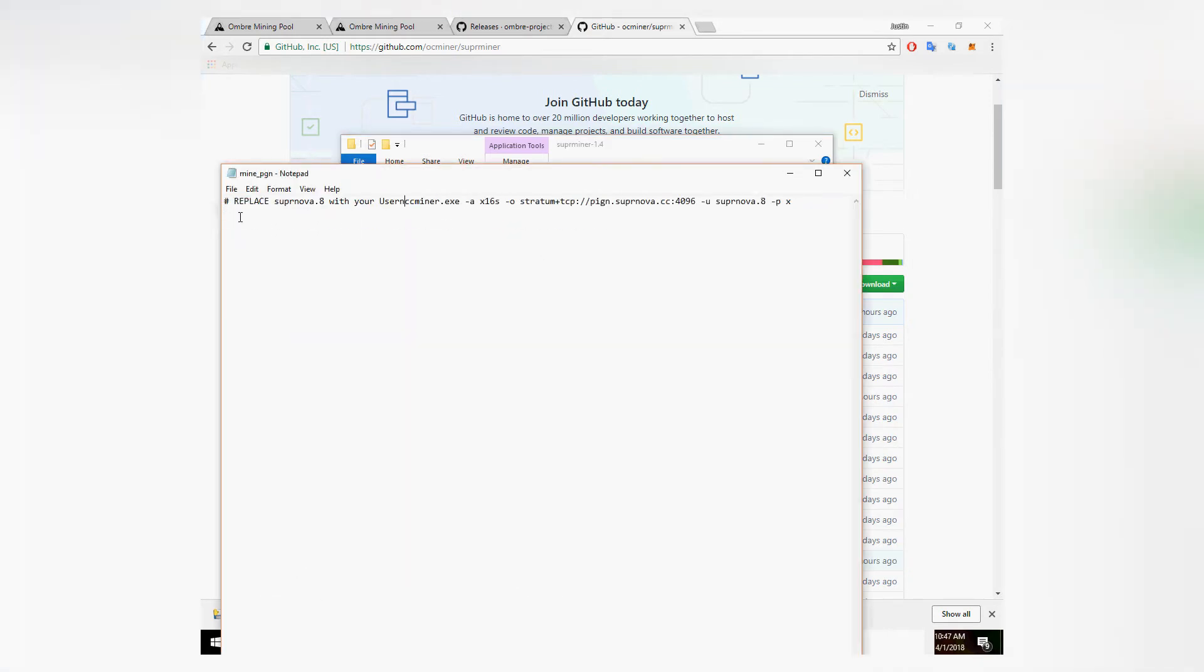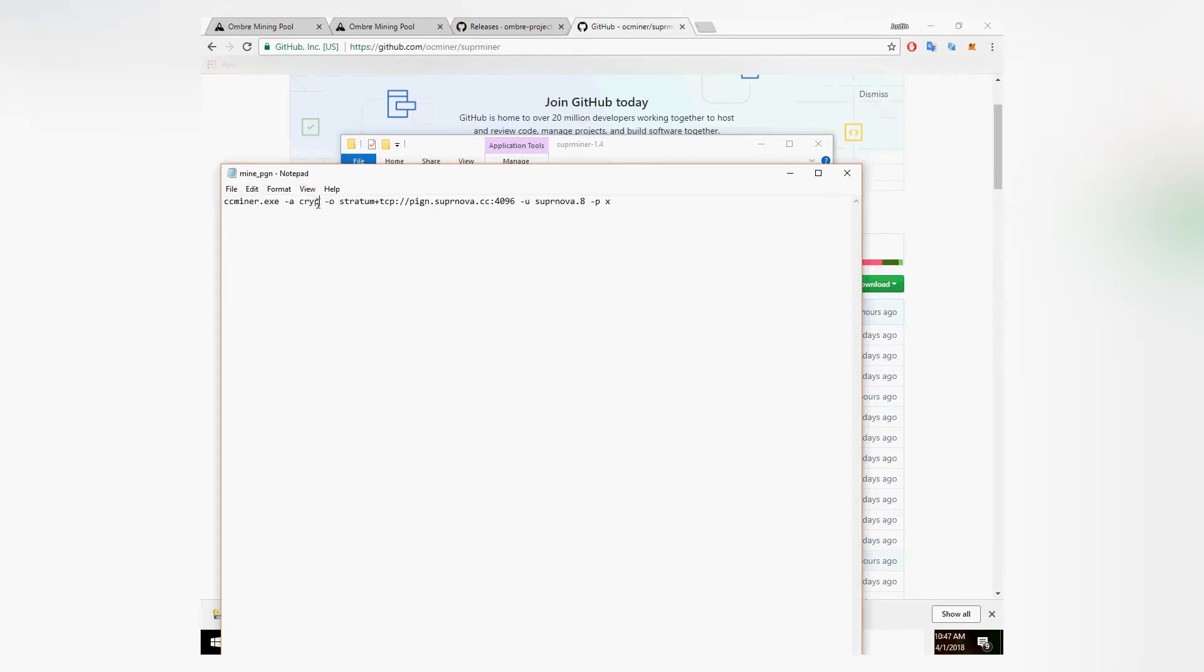First thing you want to do is right click and edit any of the batch files inside of your SuperMiner folder. Then you're going to go in and delete the algorithm after dash A and rewrite Kryptonite.